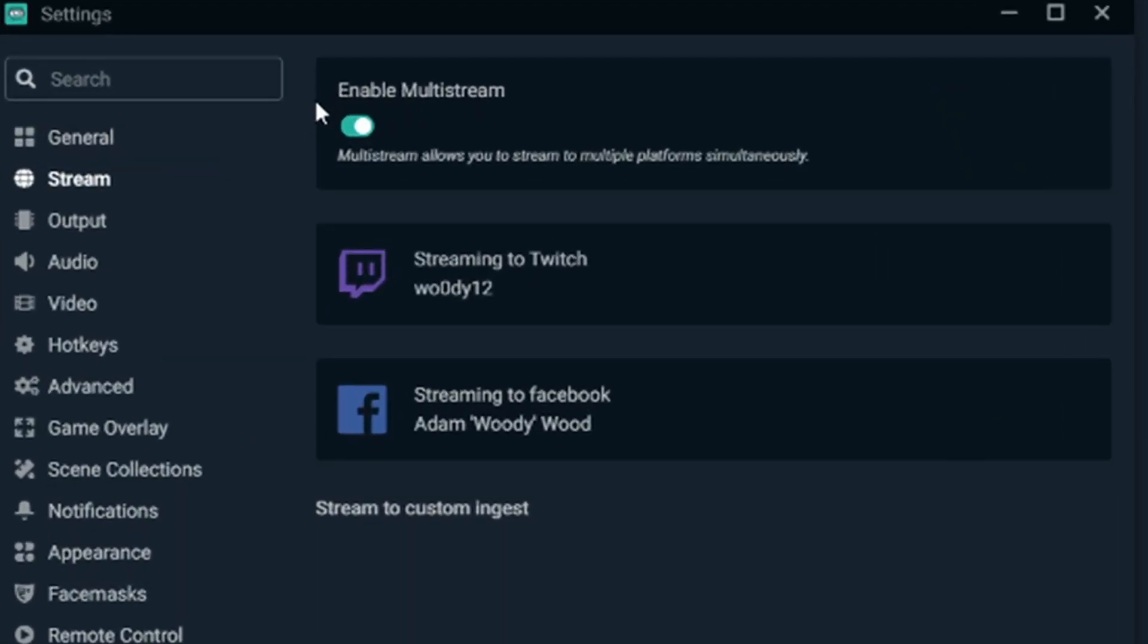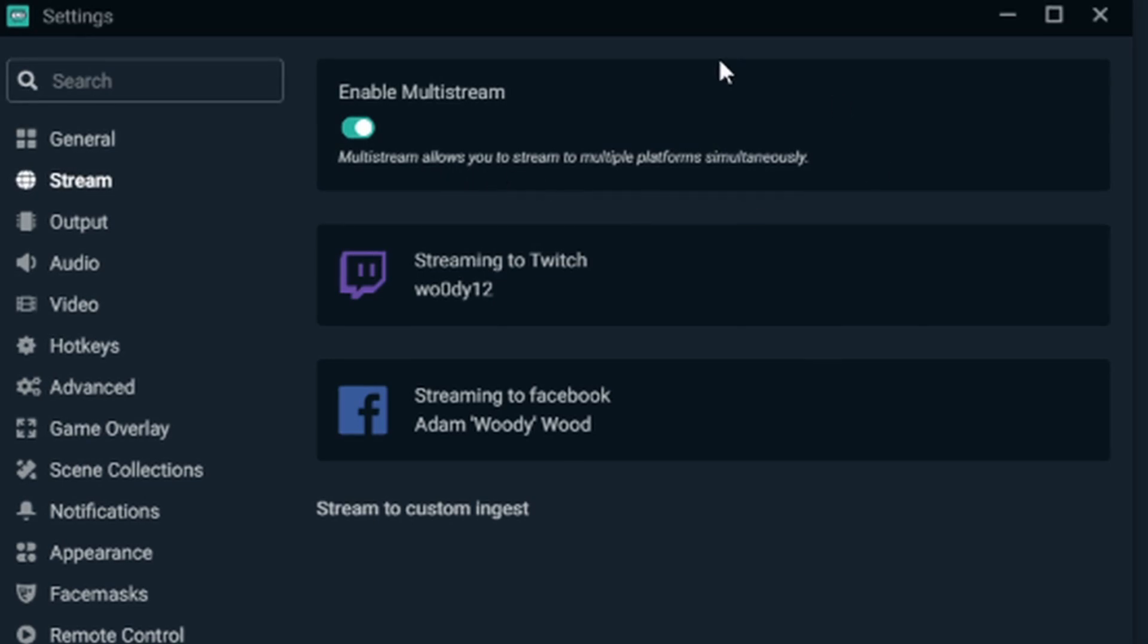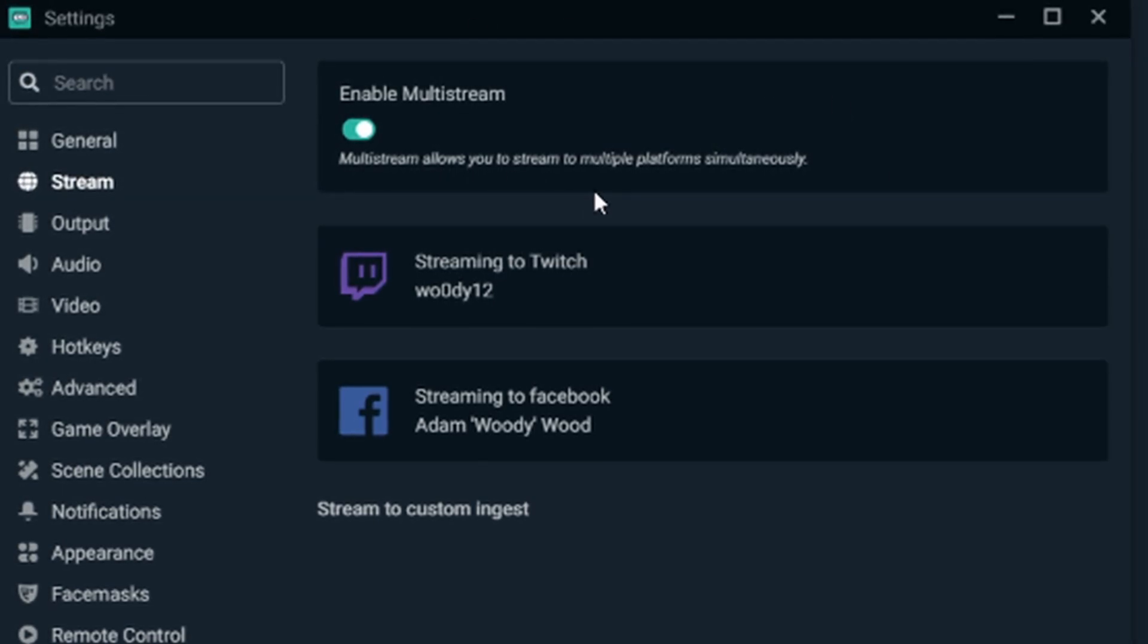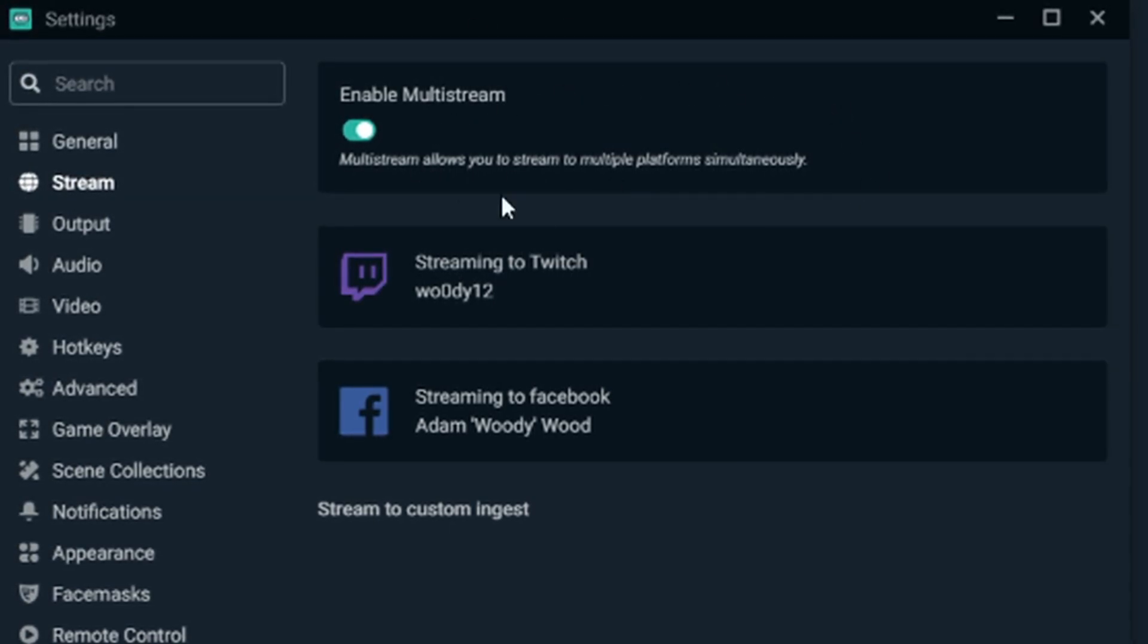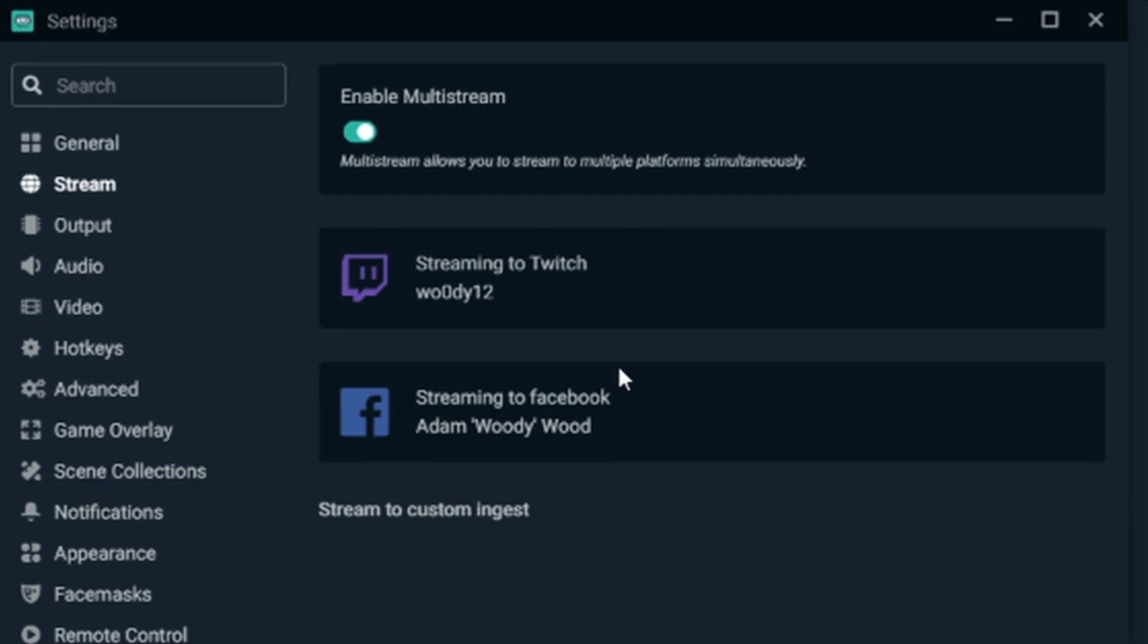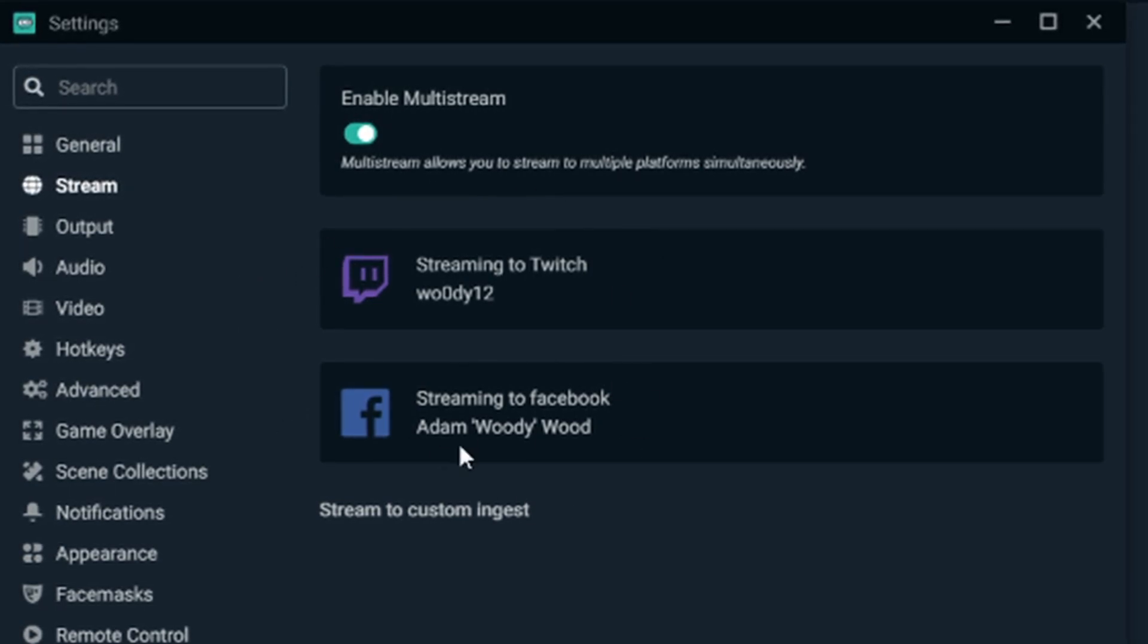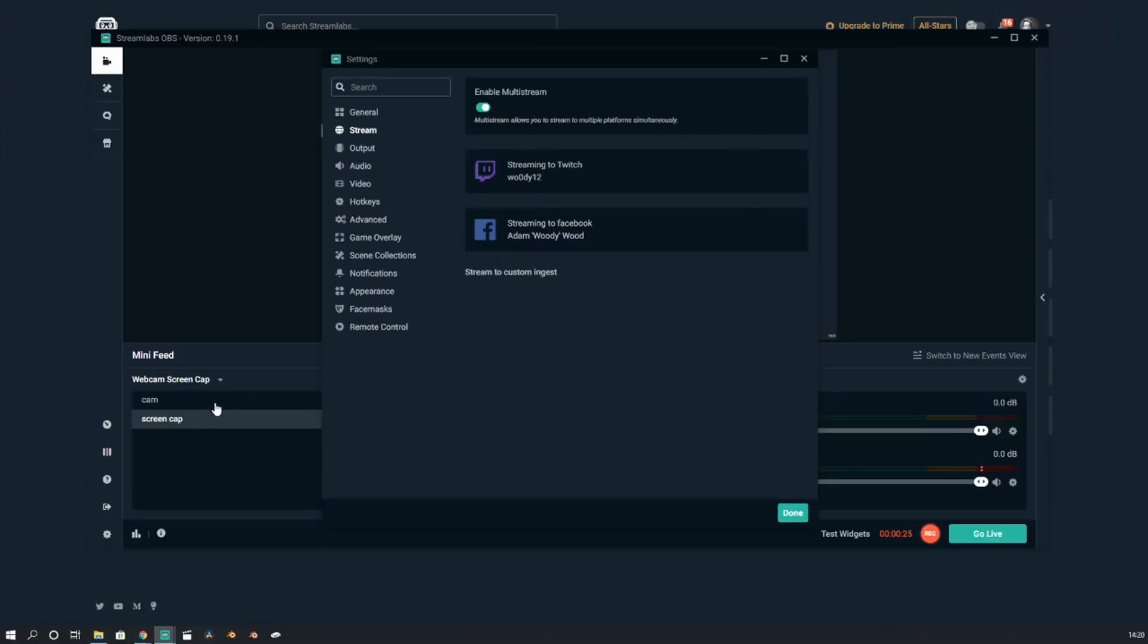Enable multi-stream. This allows me to stream to multiple platforms at the same time. So I can currently stream to Twitch and to Facebook without using any third-party software. There's no Restream, there's no anything else.